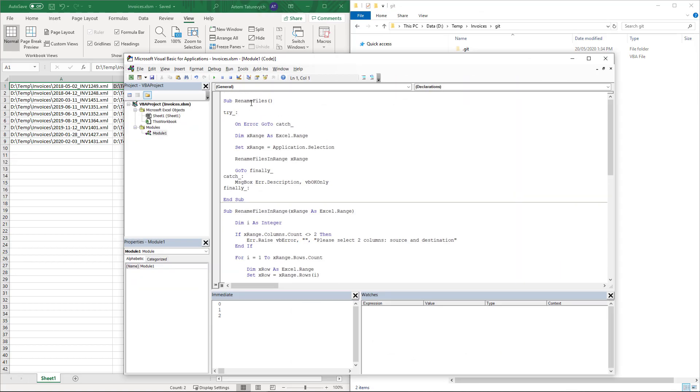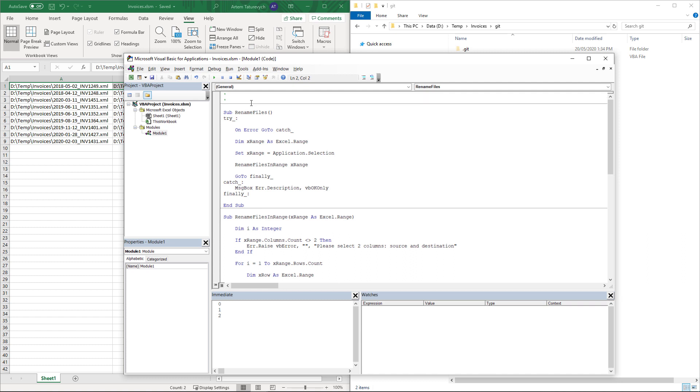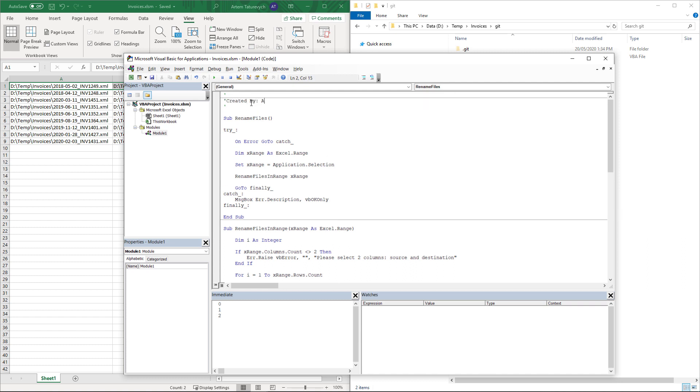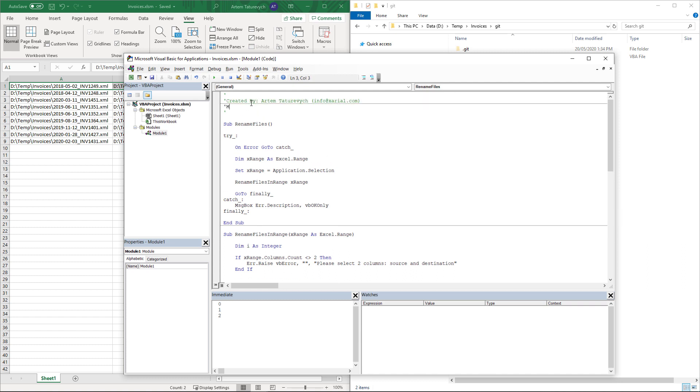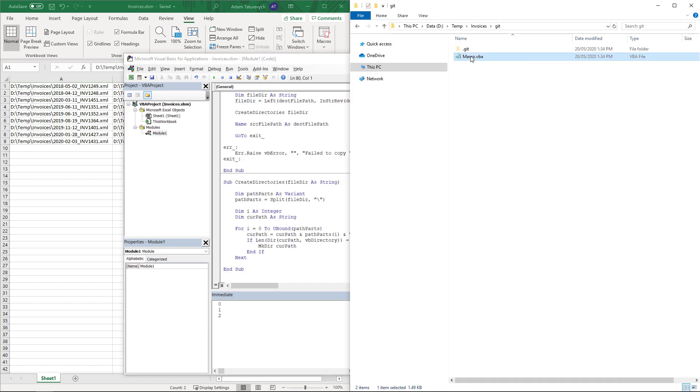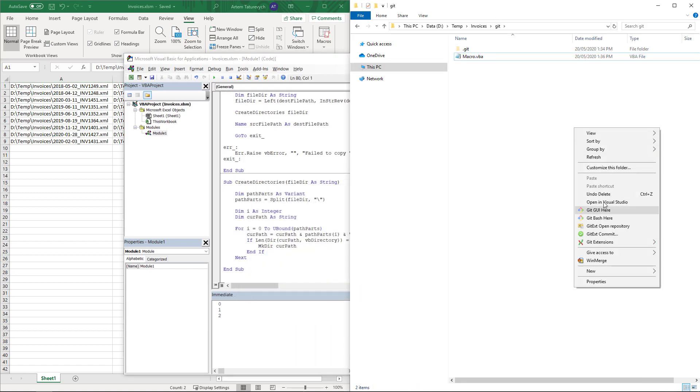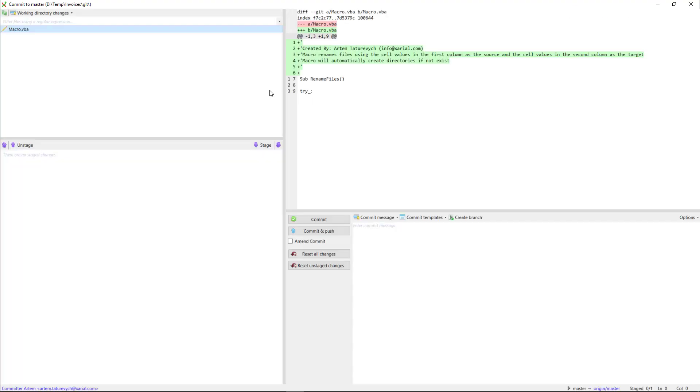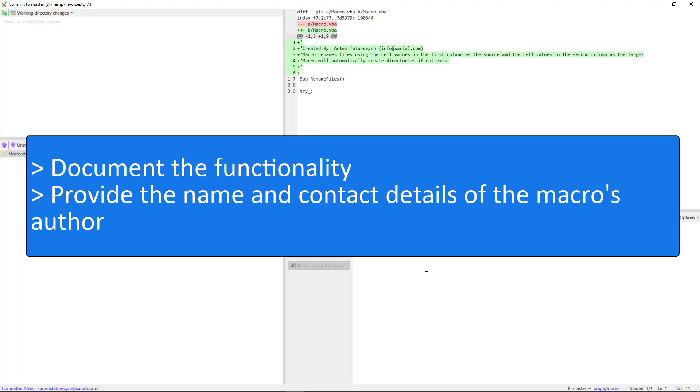As a final step I would recommend to write some documentation for your macro. Or you can simply create a header which will show the author of the macro, the contact details and a short description. Now we can commit our last change into the git repository.